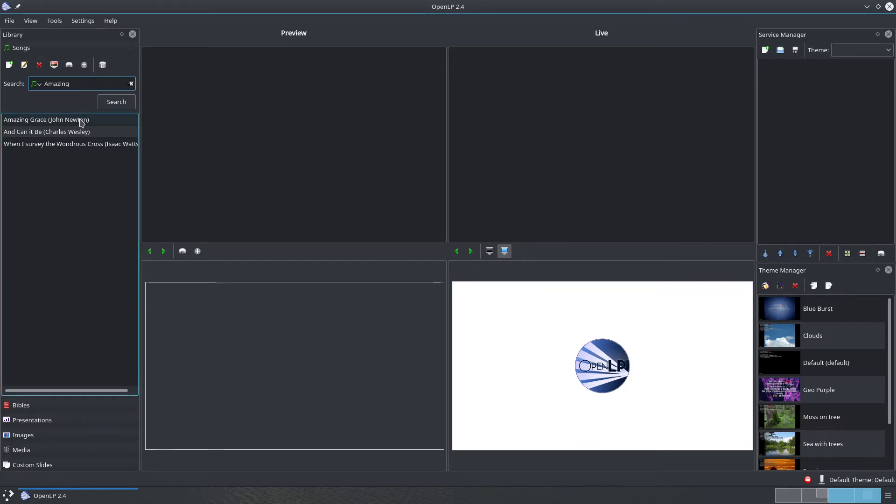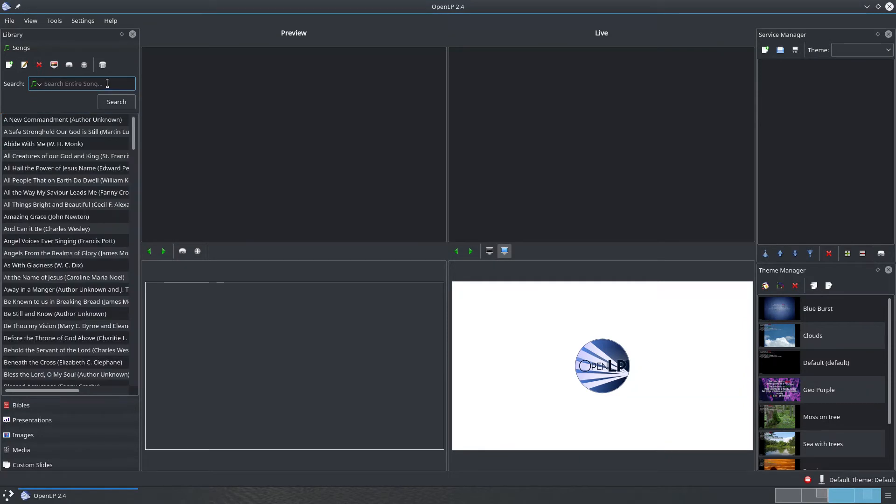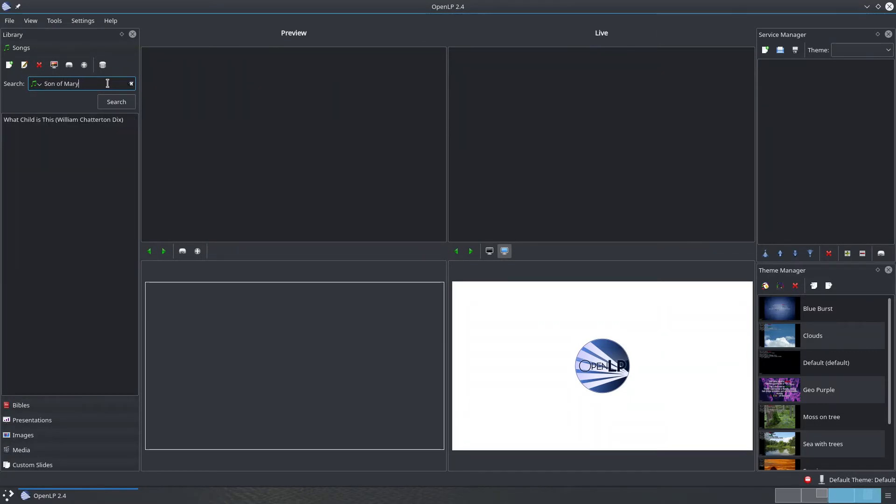Next, search for another song, but this time type in part of a line from the first verse. Again, press enter to search. You'll see what child is this appear in the list of results.